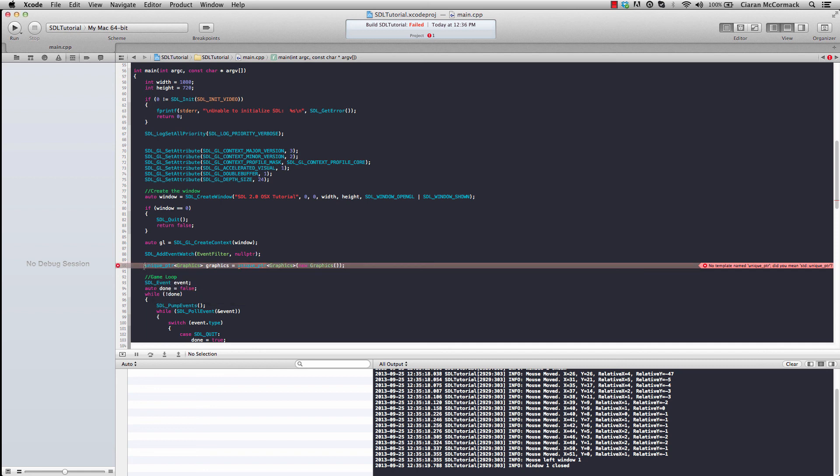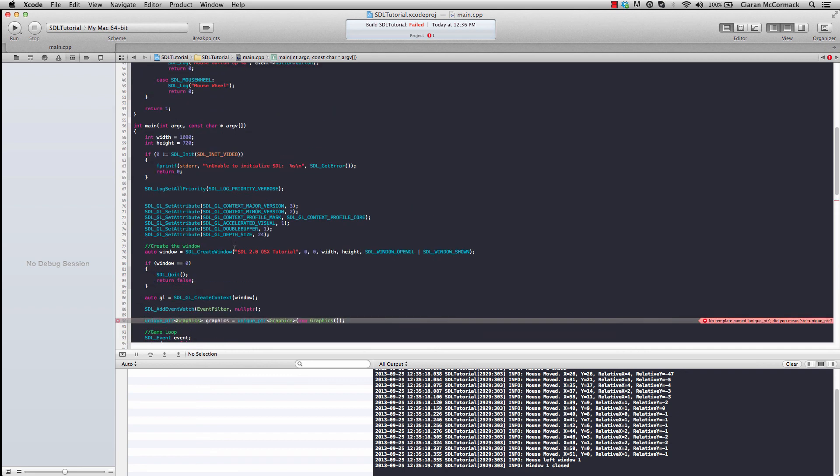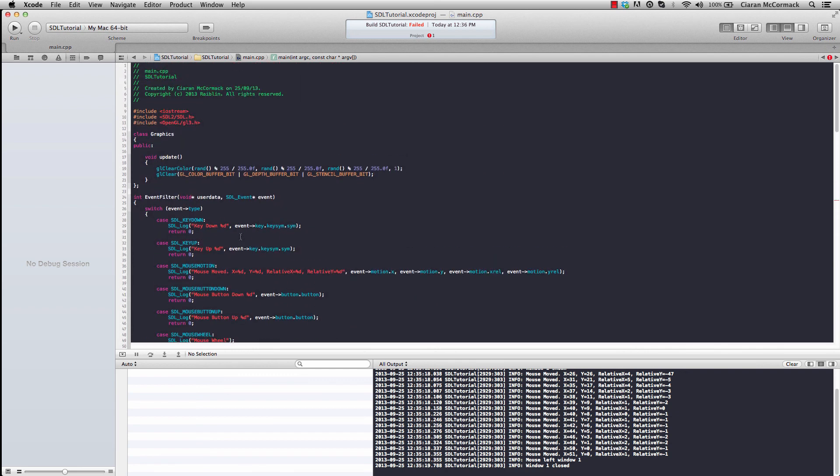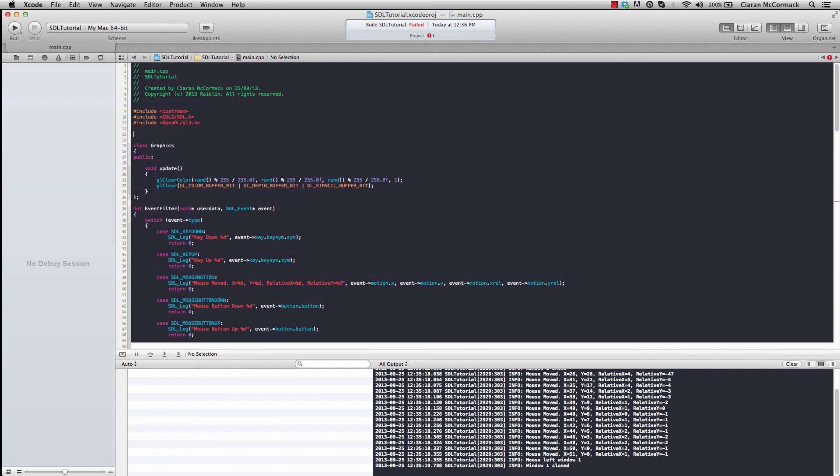There's two ways to remedy this. We can either push STD colon colon before evidence to see unique pointer, or if we want to use it far wide, just say using namespace STD.